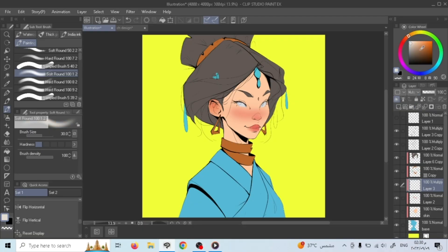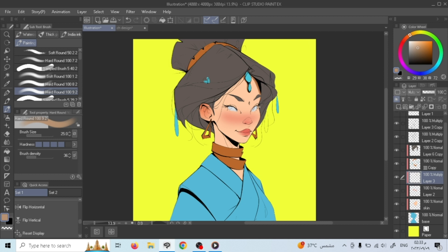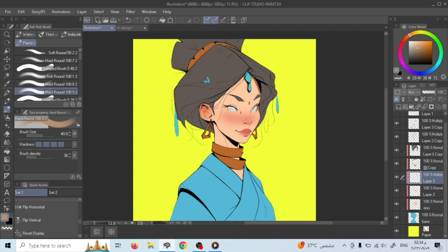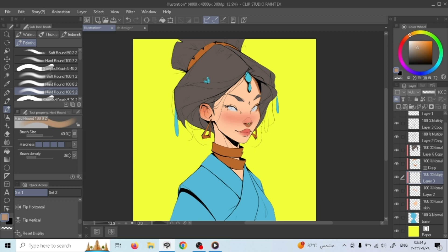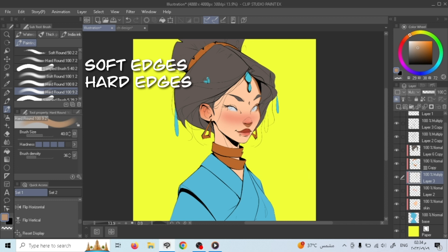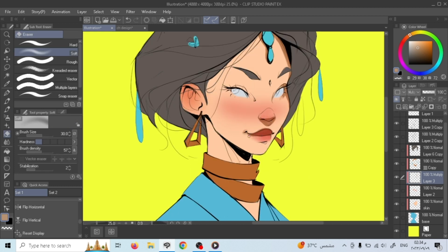The light source I chose is coming from the upper right. Before painting the shadows, you need to know the light basics first. The shadows I'll be painting are: form shadows, which are shadows caused by surfaces going away from the light; cast shadows, which are shadows caused by parts blocking light from reaching a certain area; and ambient occlusion, where no light will reach those areas. You also need to take care of the hardness of edges — soft and hard edges — regarding how far and intense the light source is.